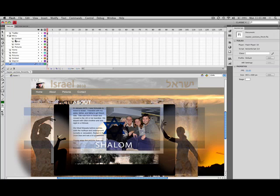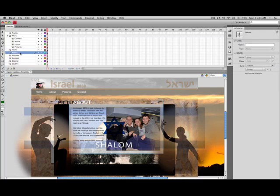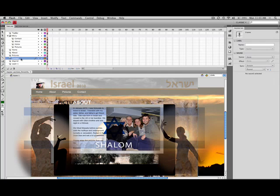We have four main pages here: the home, about, pictures, and contact. So I'll divide up the timeline into four different areas.